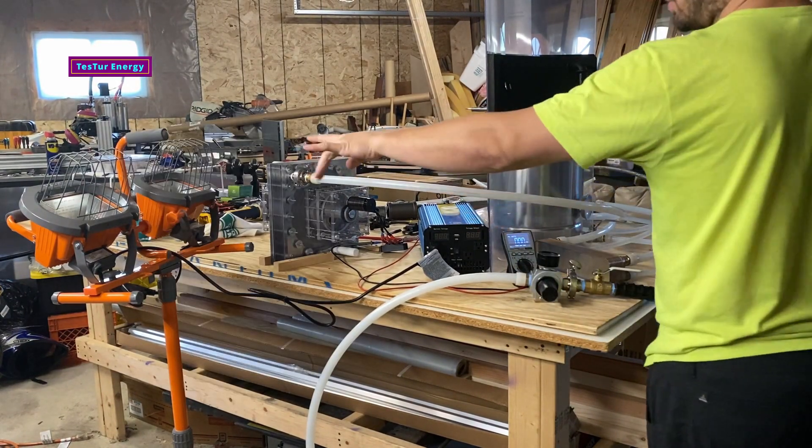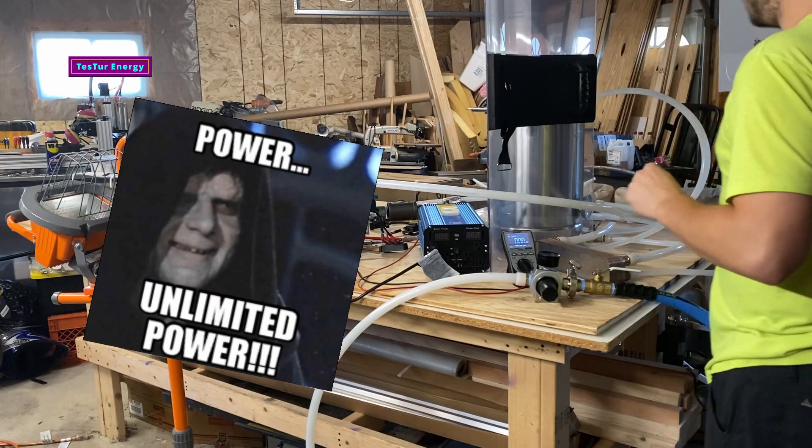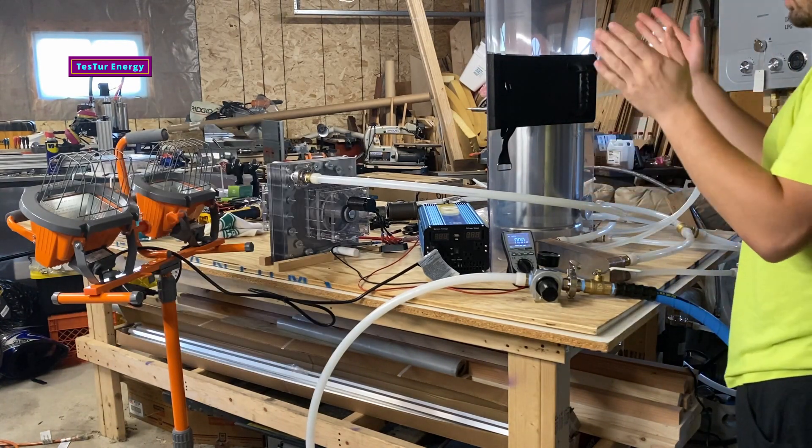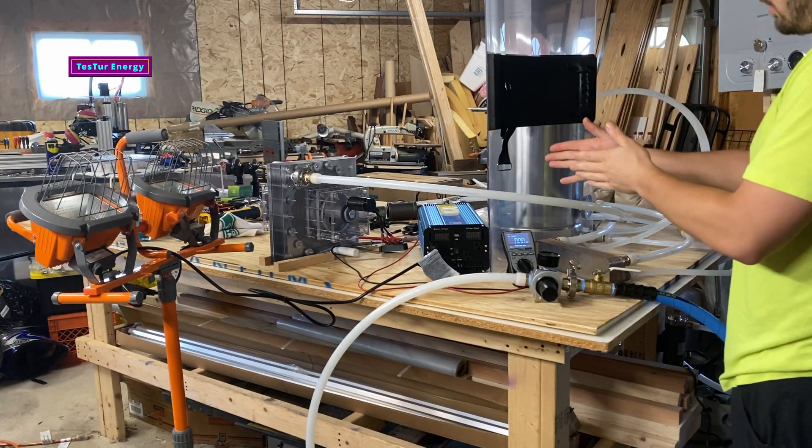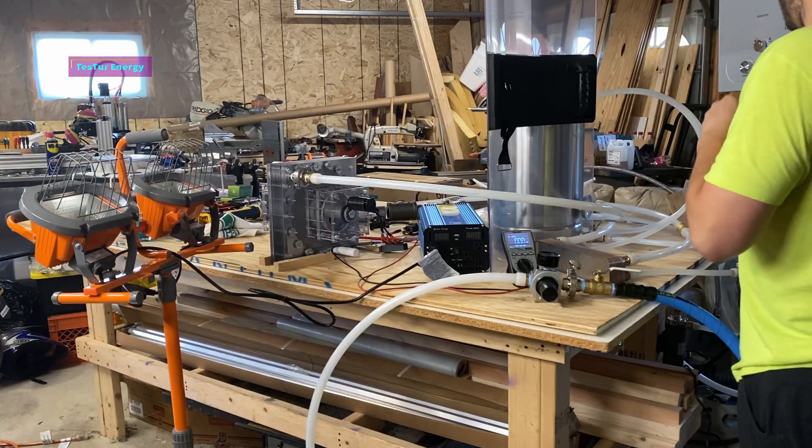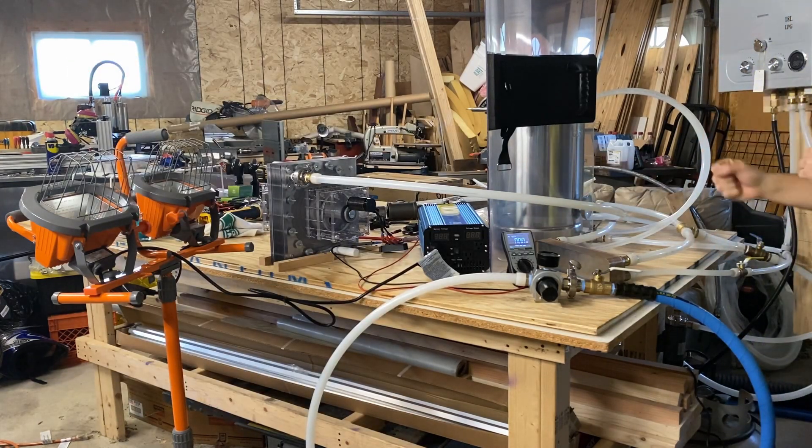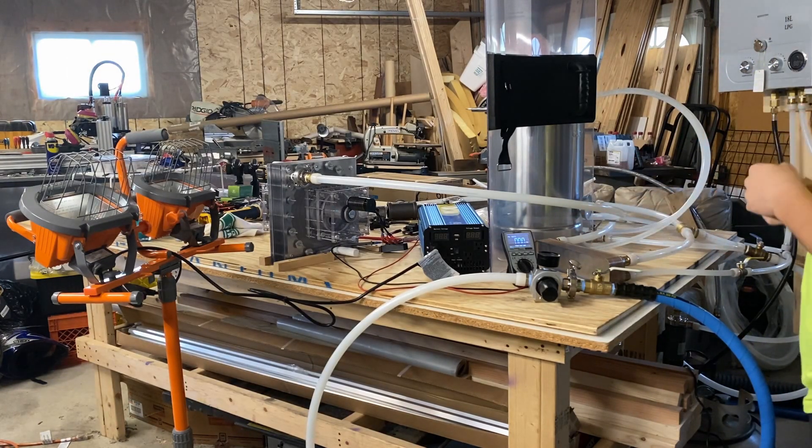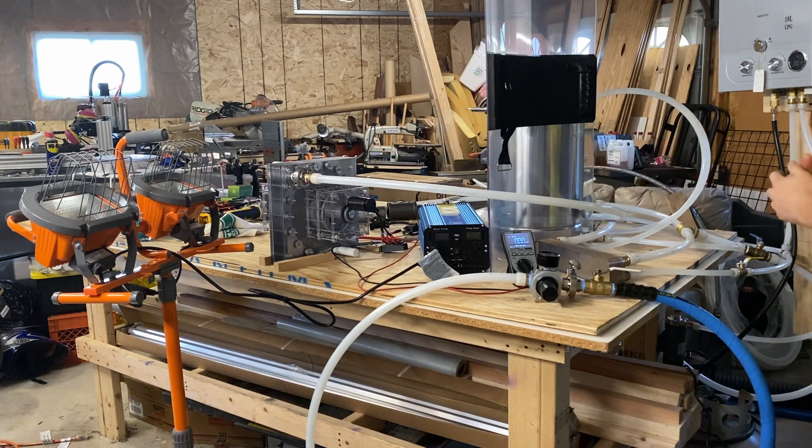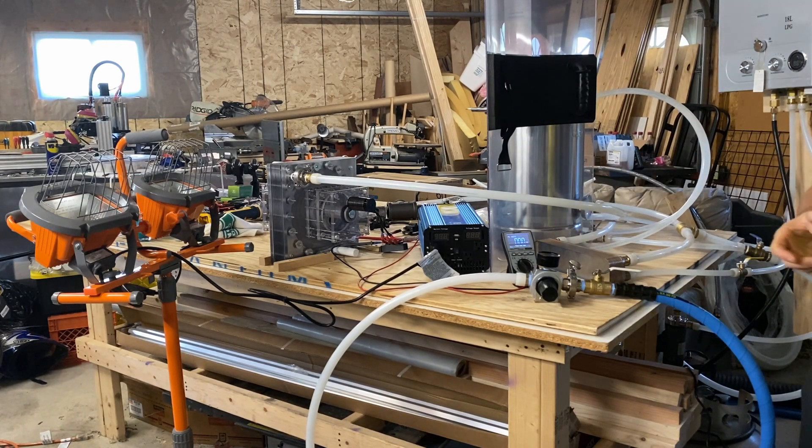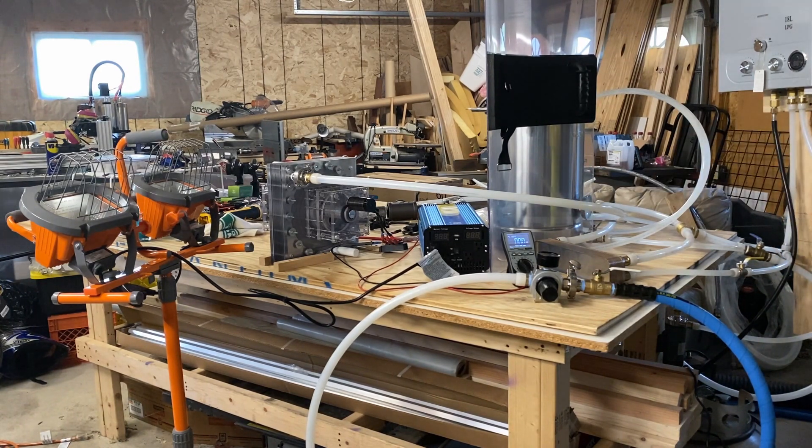So it powers these 1200 watt lights for as long as we can power it. We're gonna see how long this can put out 1200 watts from a 170 gallon compressed air tank that's at 150 psi and brought down to probably about 60 psi. We'll see where it ends up landing.